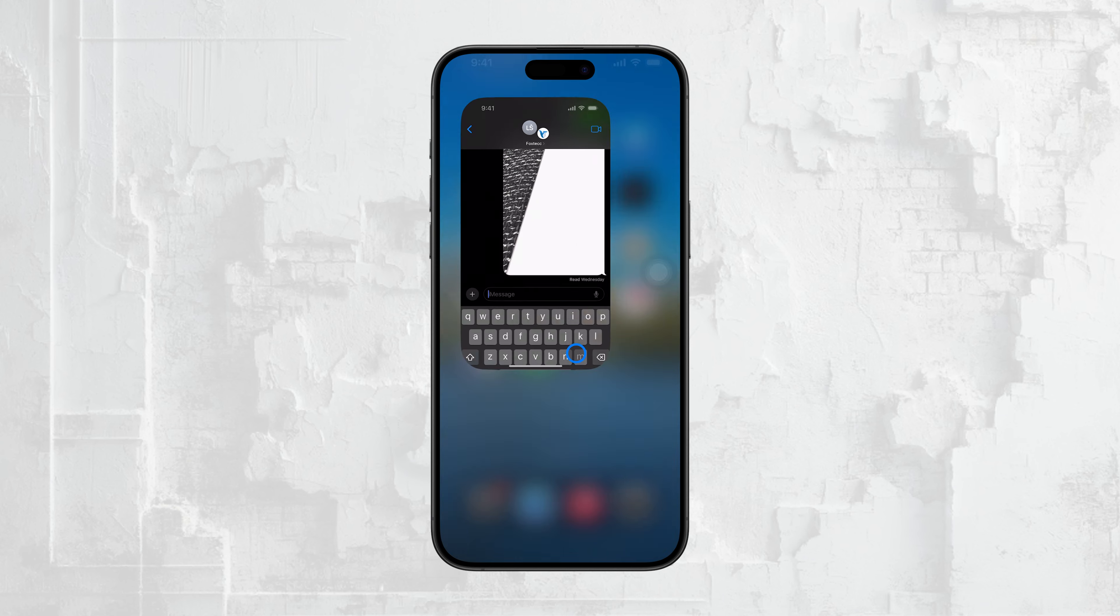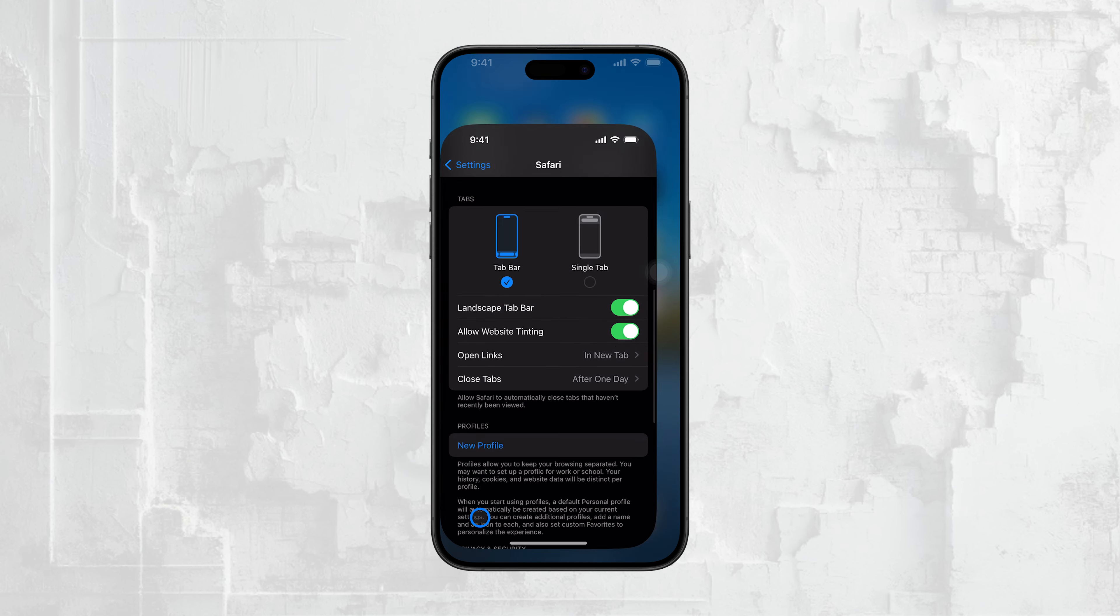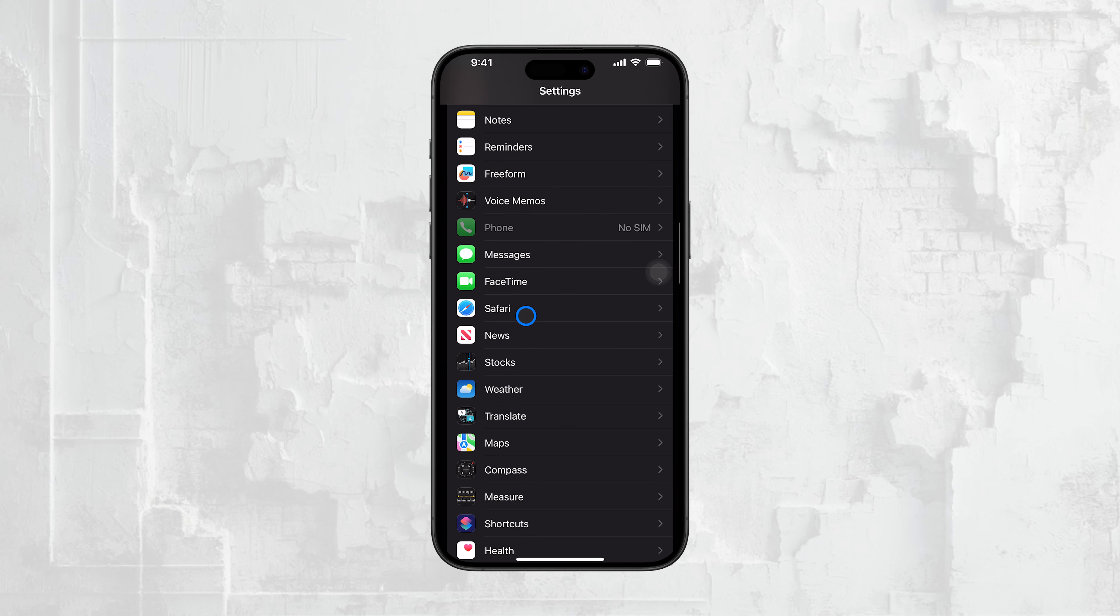Here's how. First, open the Settings app on your iPhone and scroll down to select Messages. From there, find and tap on the iMessage apps section.